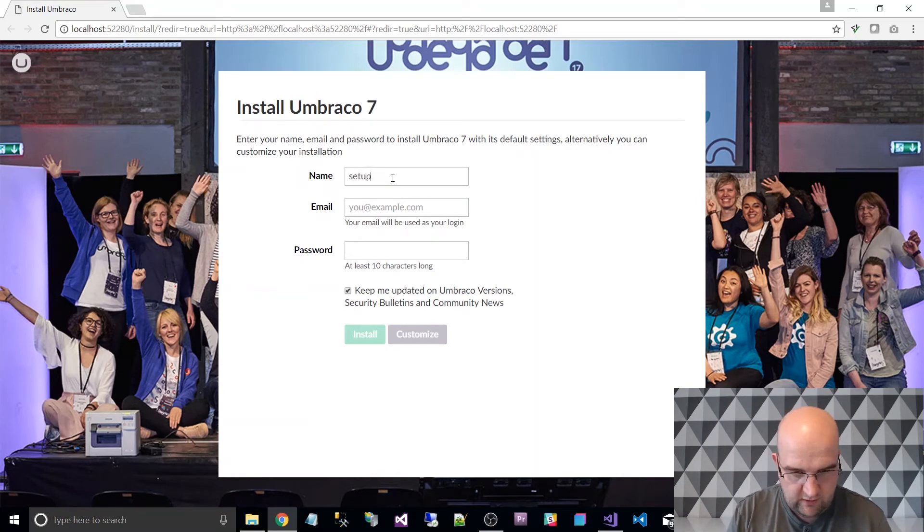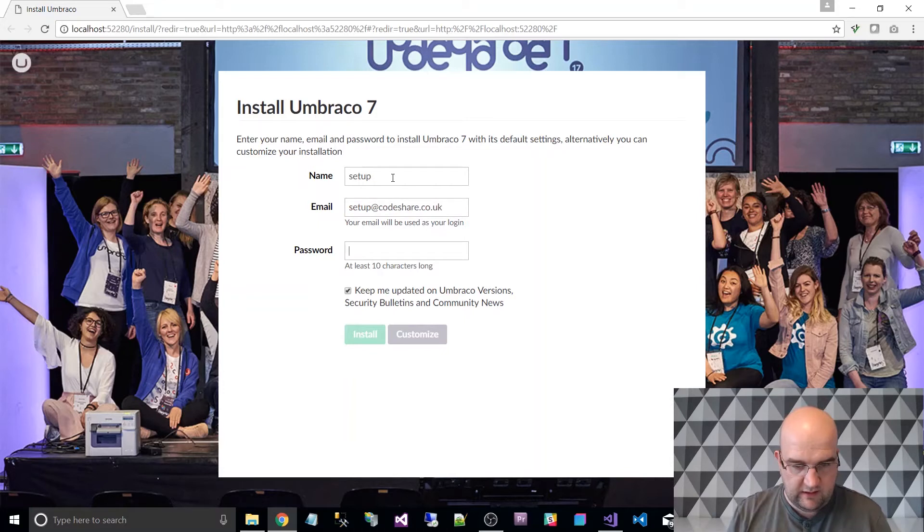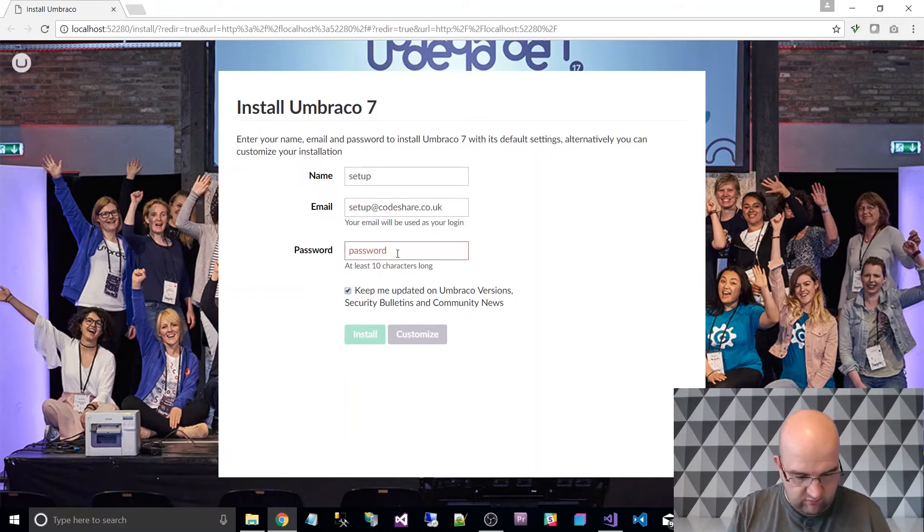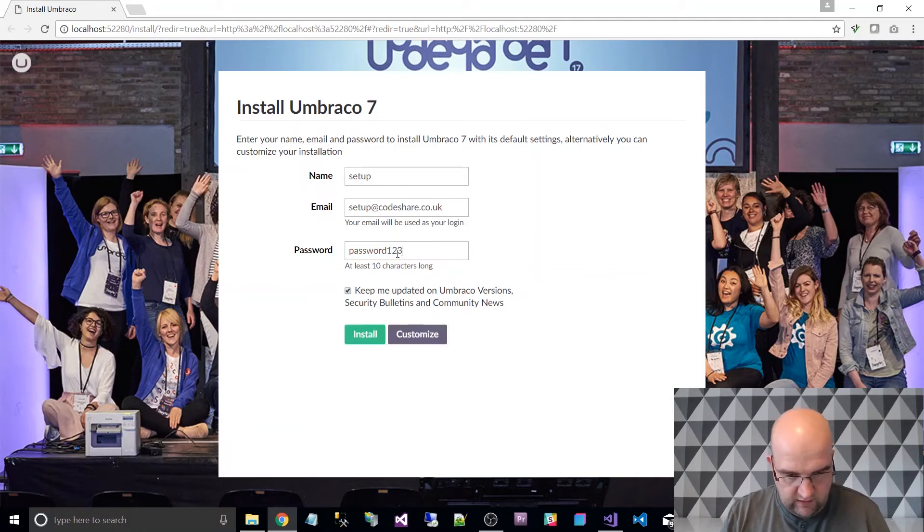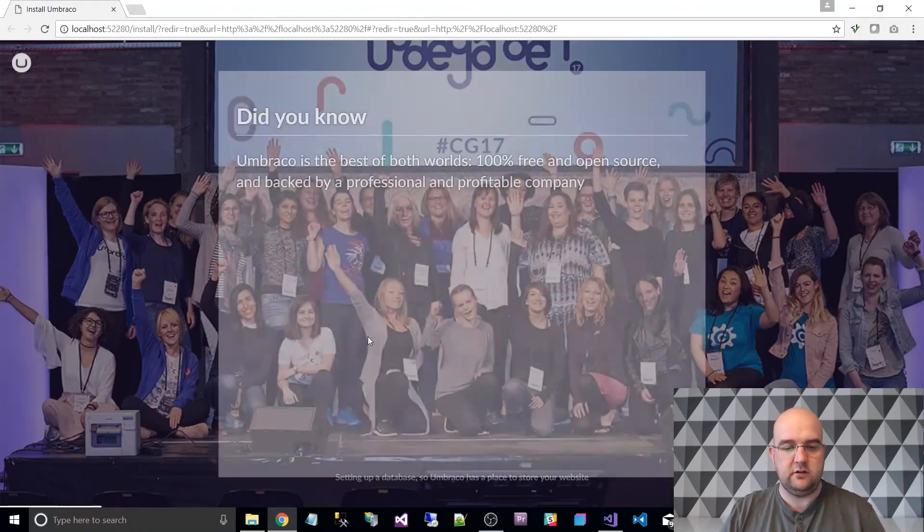Right. So I'm just doing a simple, it doesn't really matter what this is, I'm just going to put this in as password, 123, no I don't want it updating, right, so I'm just going to click install.